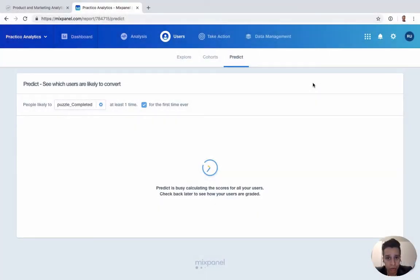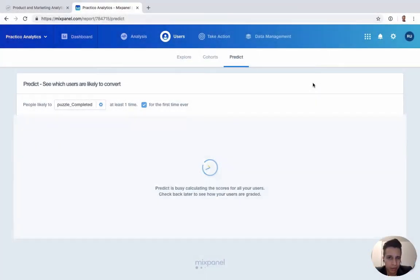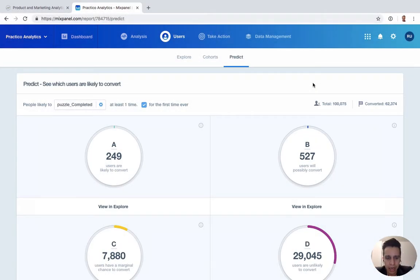Our next report under users, or really functionality, is Predict. Predict is another machine learning powered report.